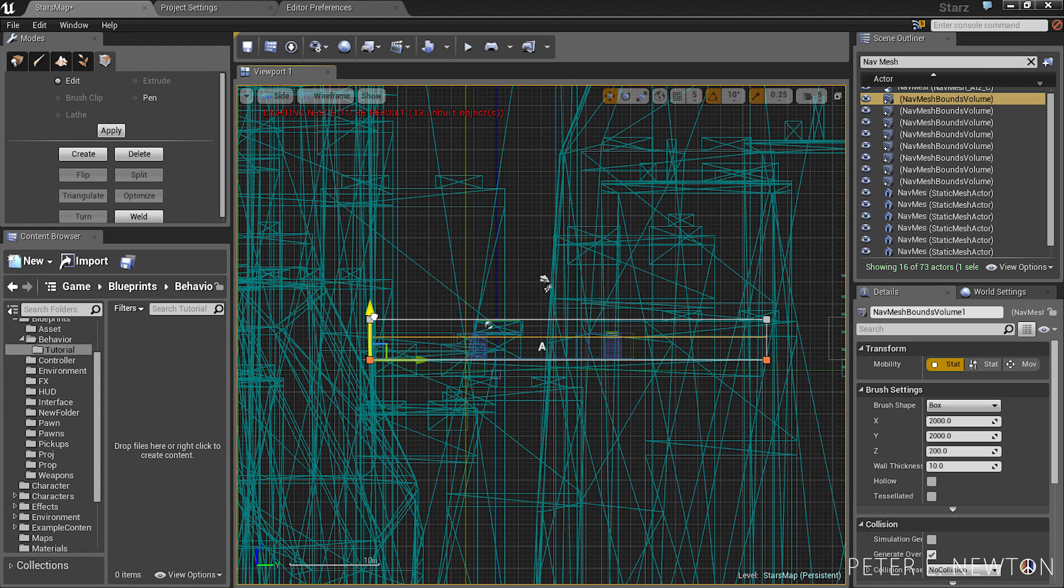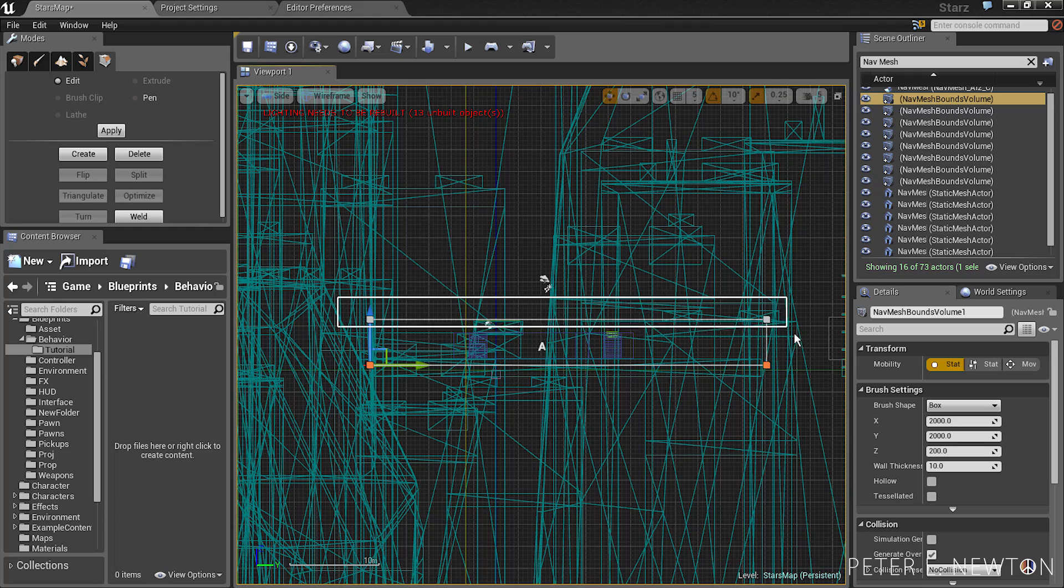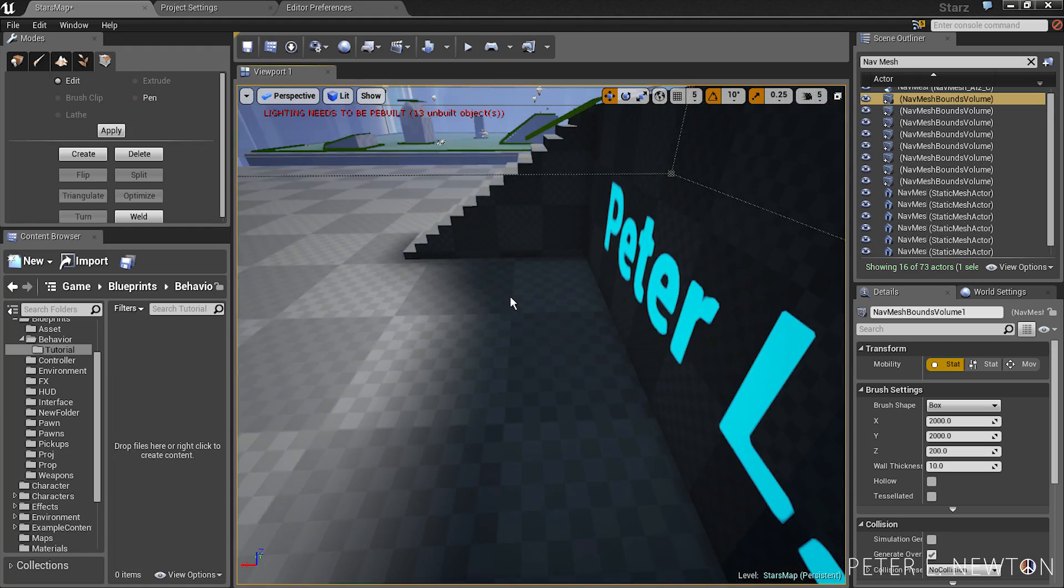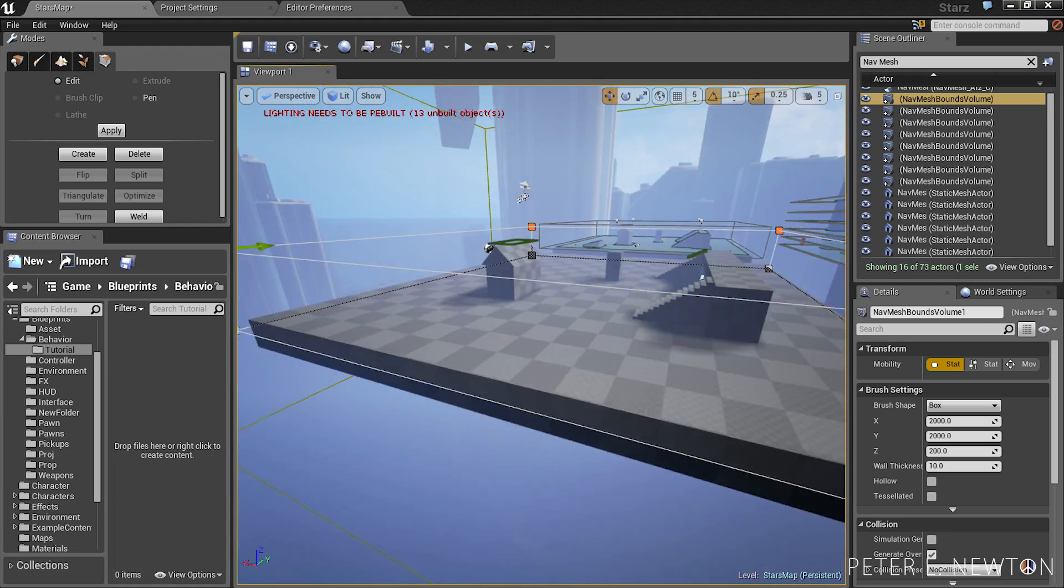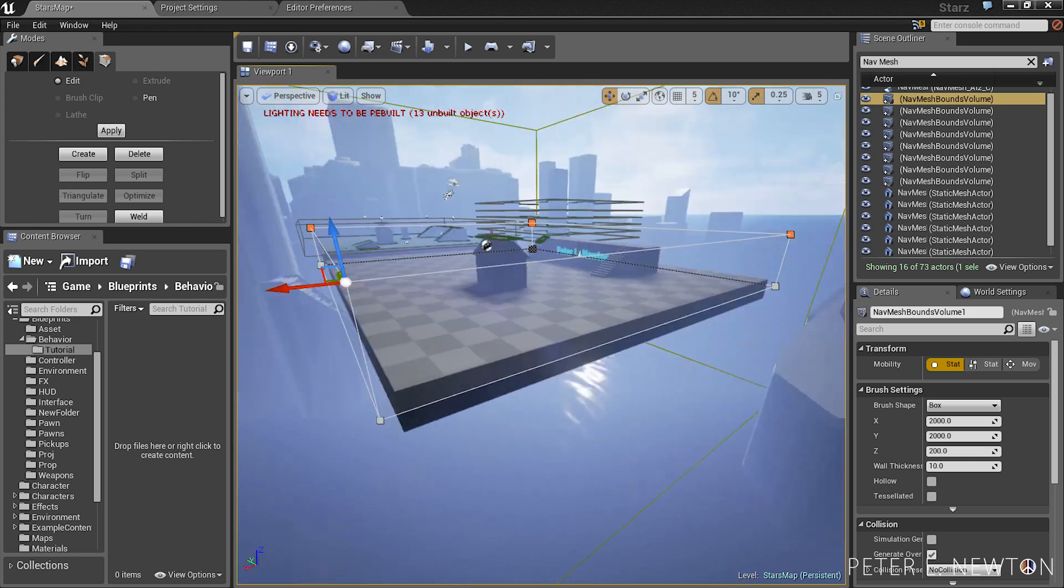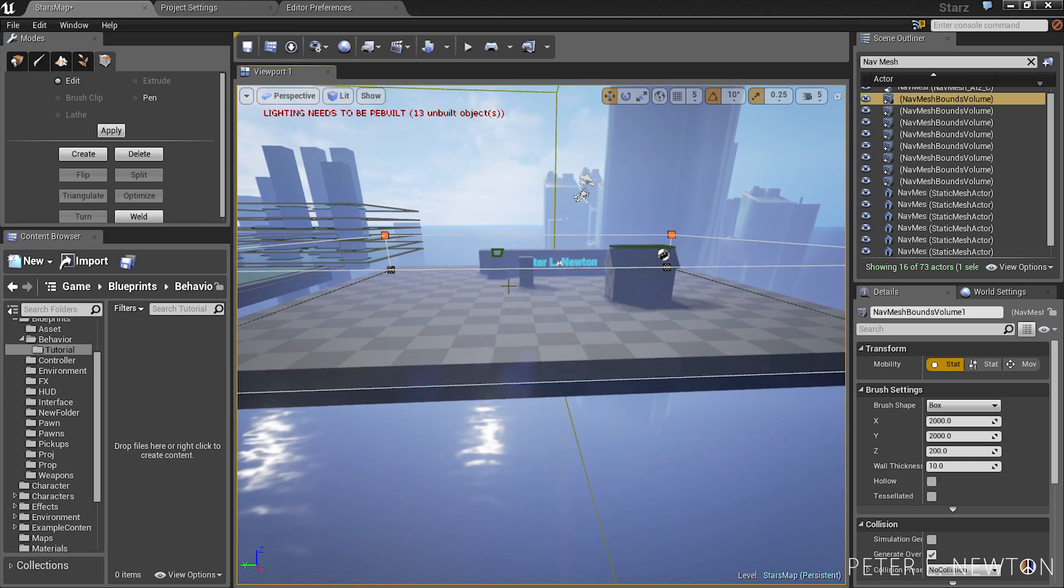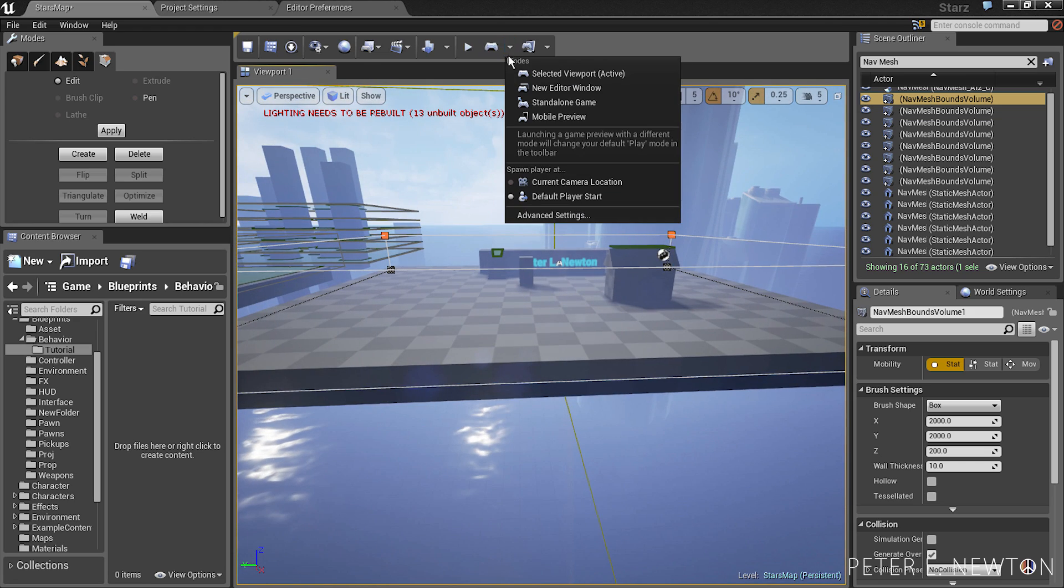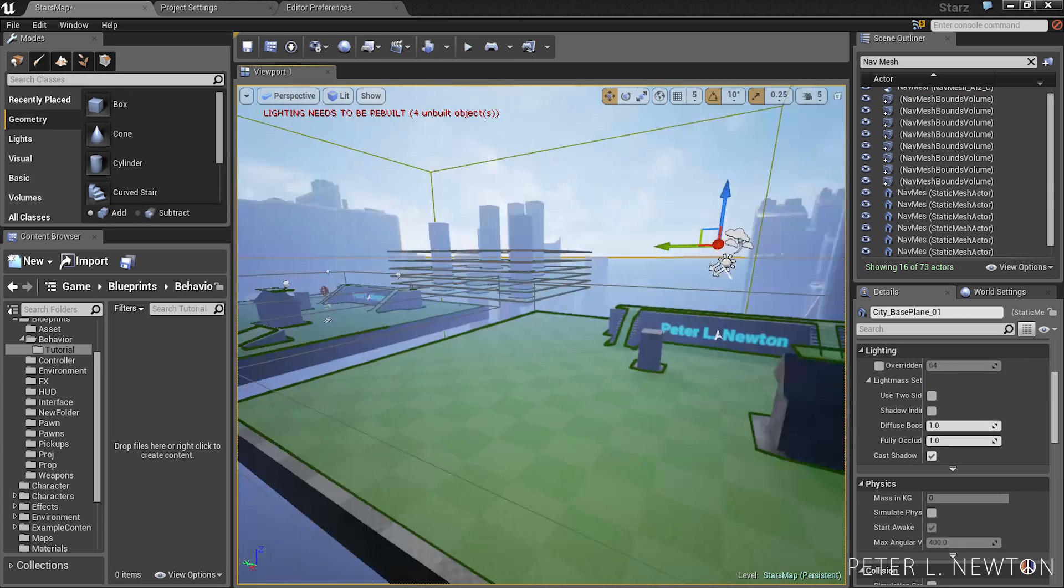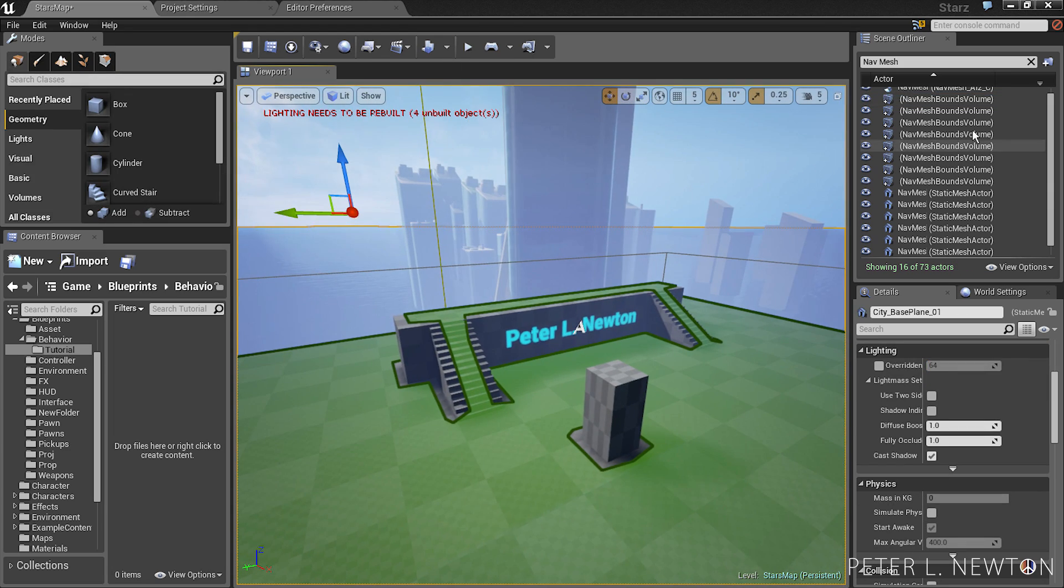So that also means the floor and anything above the floor like the stairs. And so as you can see it covers just about everything. Let's go to build. All right so we got our NavMesh built.